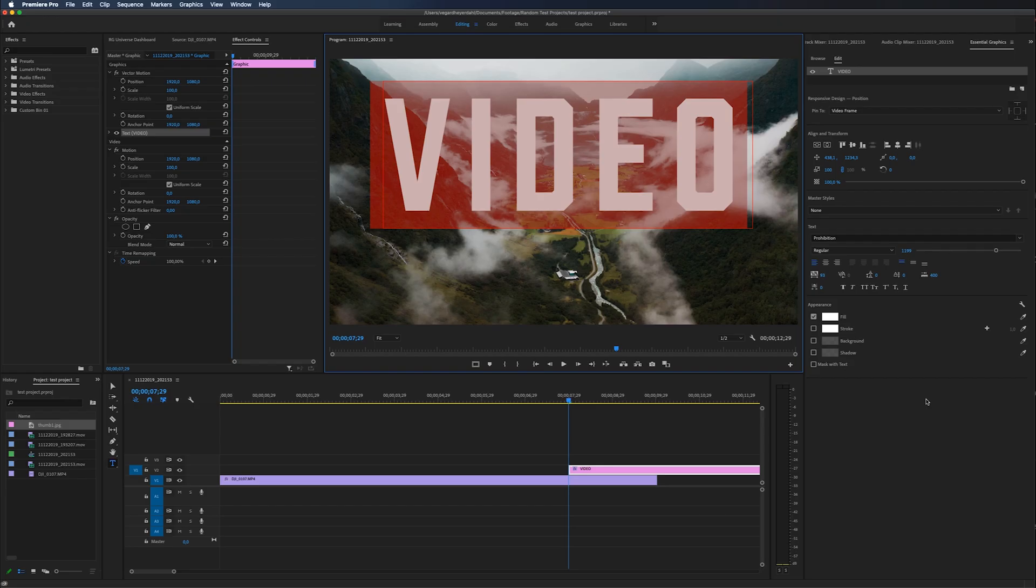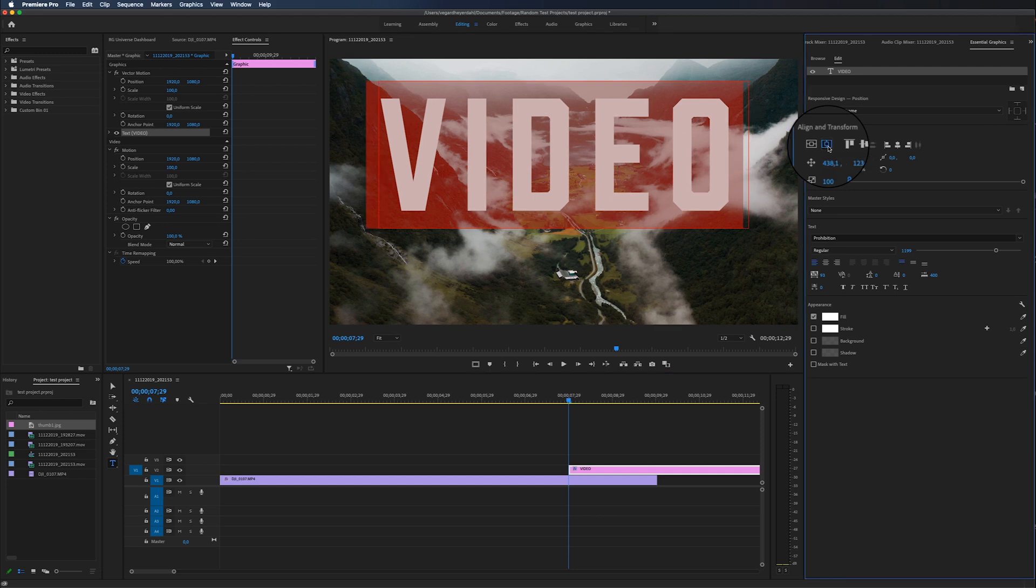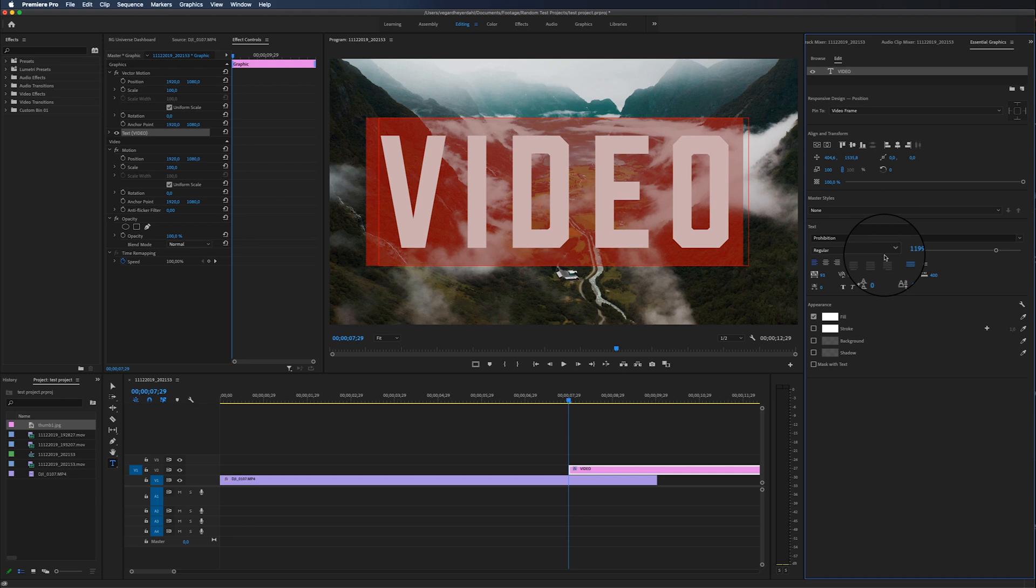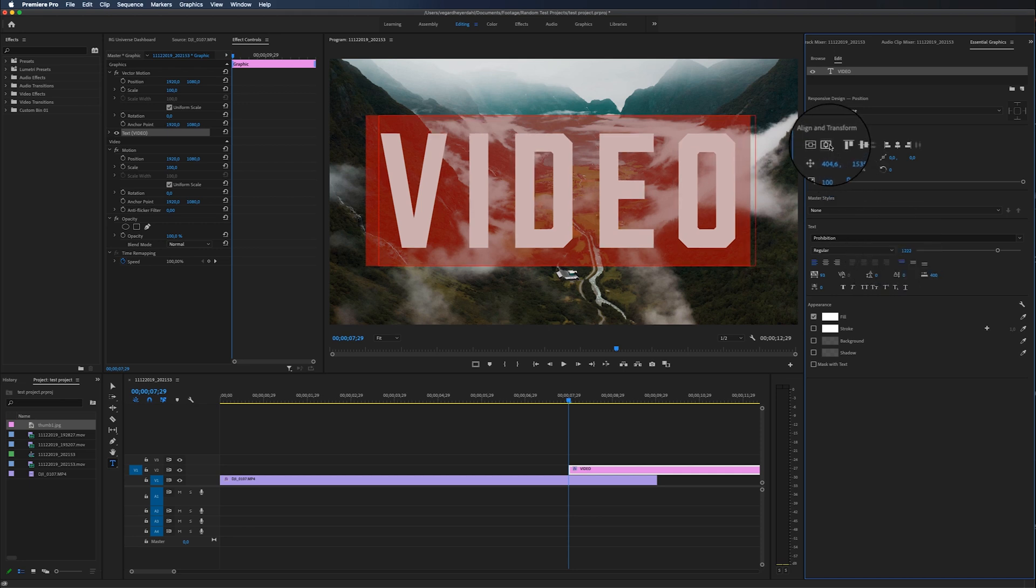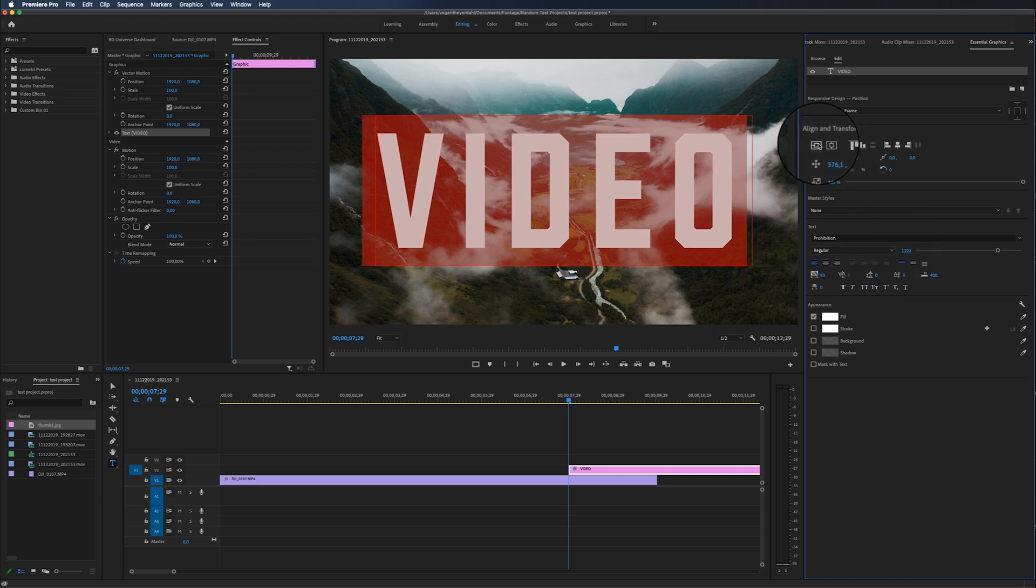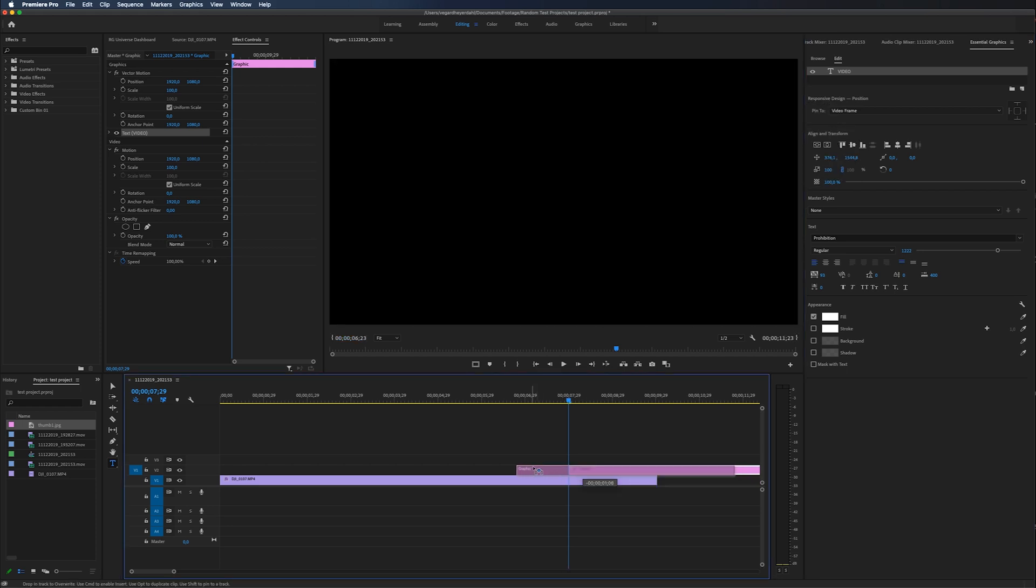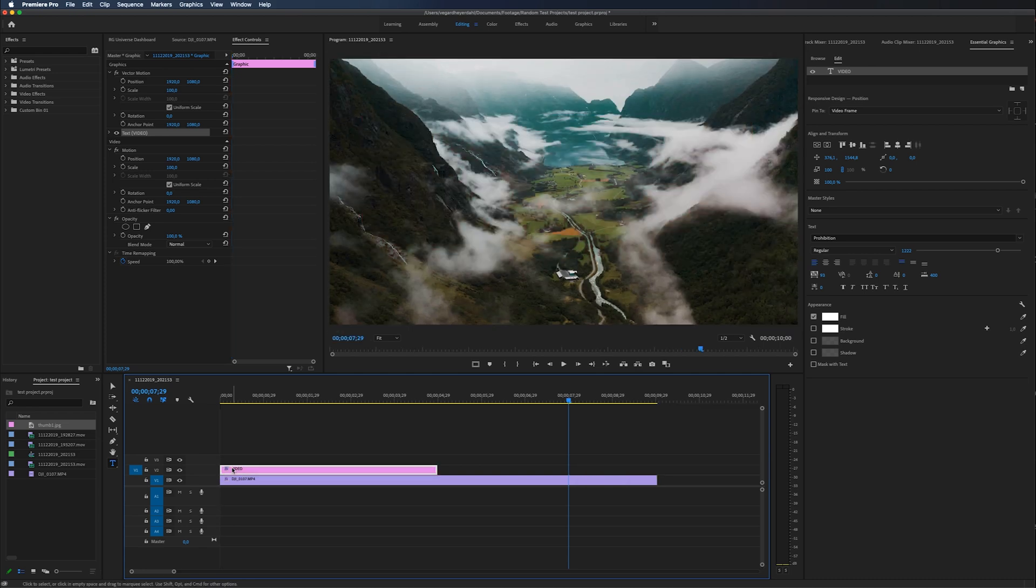And inside of the essential graphics, we can adjust the horizontal center or the vertical center. We can also play around with the text size. But for now, I'm just going to center this up right there. I think it's big enough. And then we need to adjust the text so it's over the whole video clip.